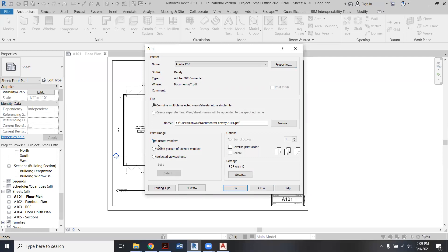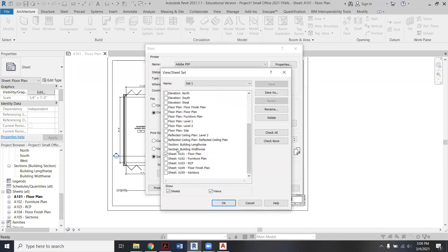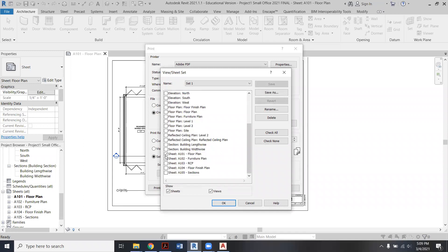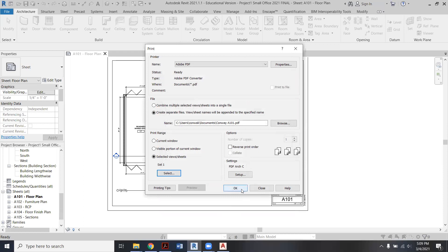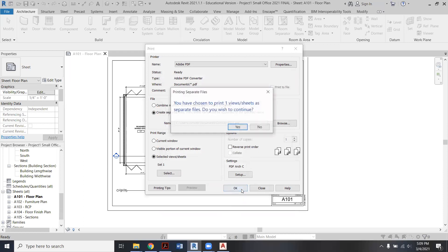Now instead of seeing Current Window, which is usually the easiest way to do an individual PDF sheet, I'm going to pick Selected View Sheets. And under Select, I'm going to scroll all the way down and make sure I'm just on A101 for now. Only have that one checked. Say okay, say okay.